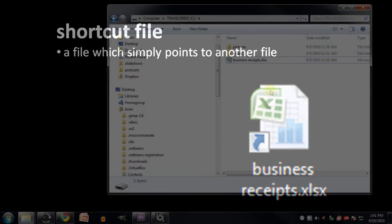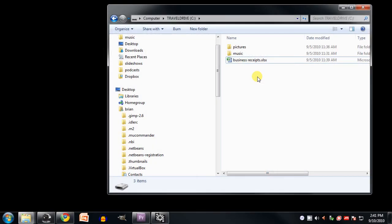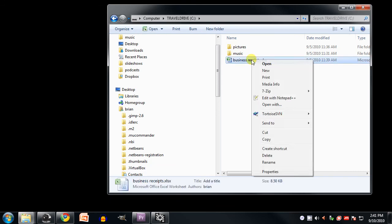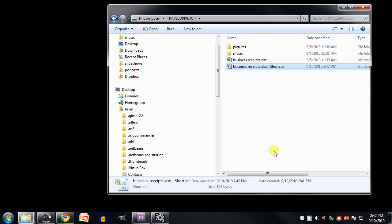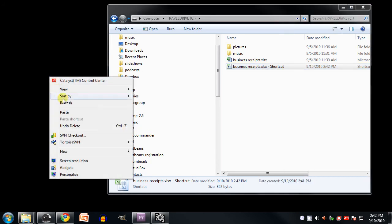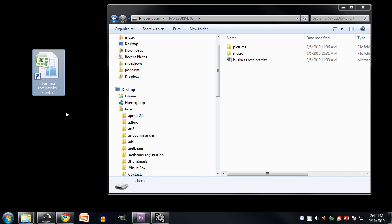So for example, I can create a shortcut to the business receipts file here by right-clicking the file and selecting Create Shortcut. That places a shortcut in this very same directory, so I'm going to cut it and then paste it on the desktop. And now, conveniently, I have an icon on my desktop which I can click to open that file.